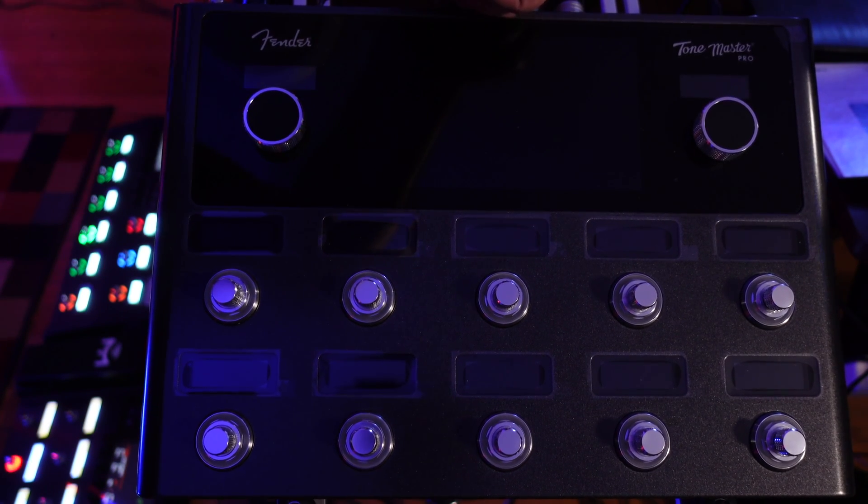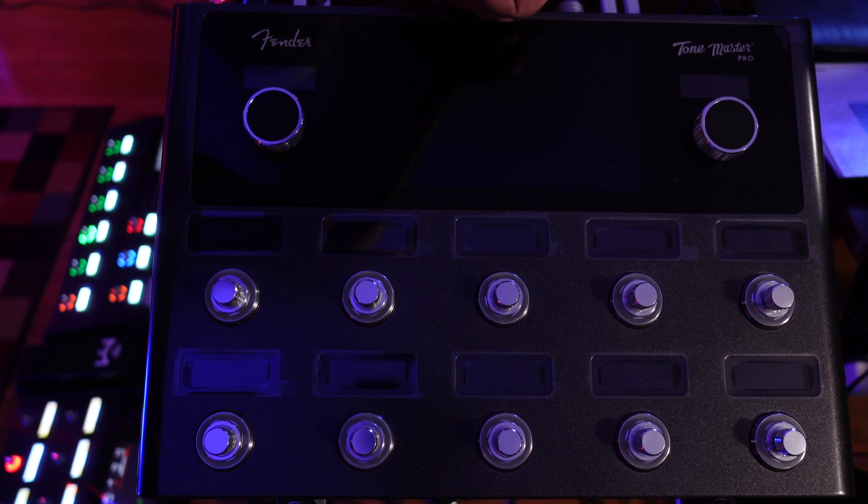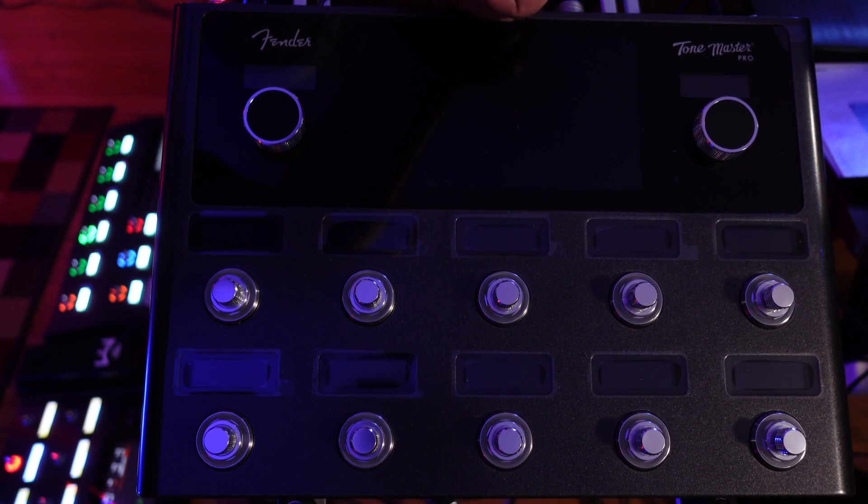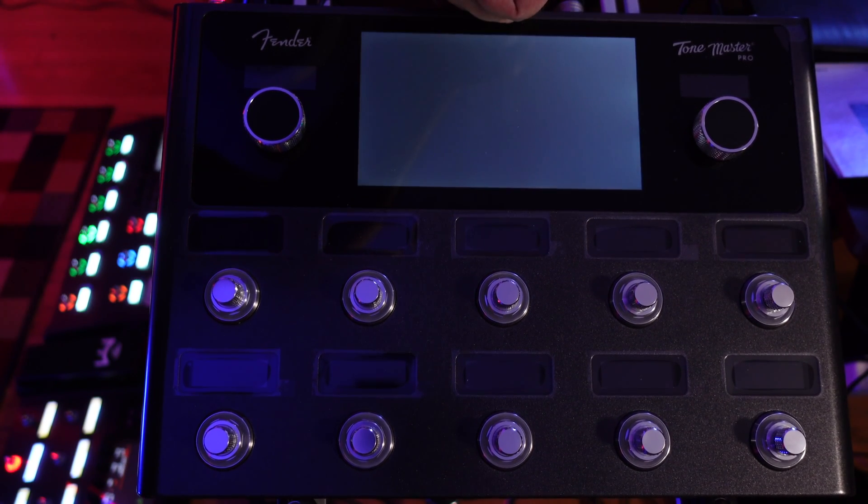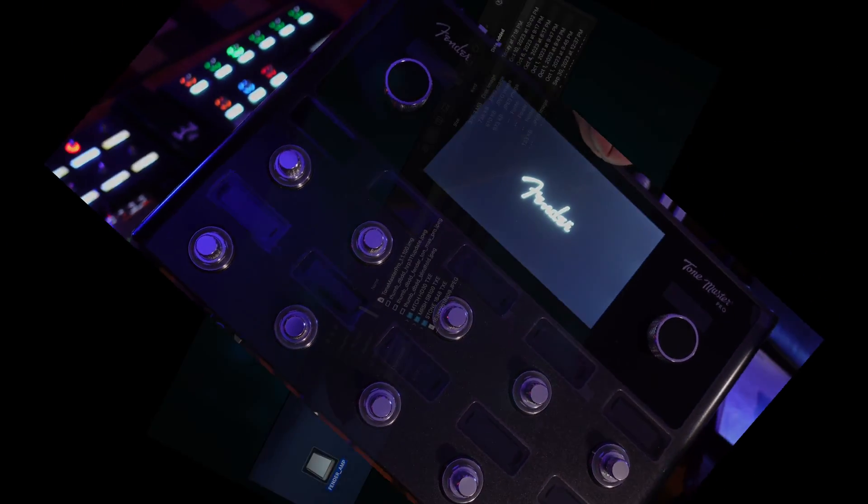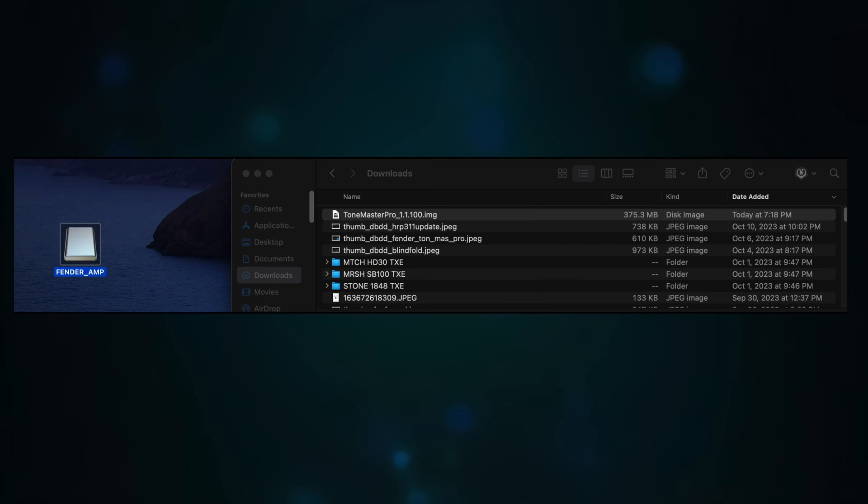So it is a very tiny button right over here. You press that in, and then you turn the power on onto the ToneMaster Pro, and you hold it for a count of 10. If you look at the screen on your computer, you should see a new icon called Fender Amp.